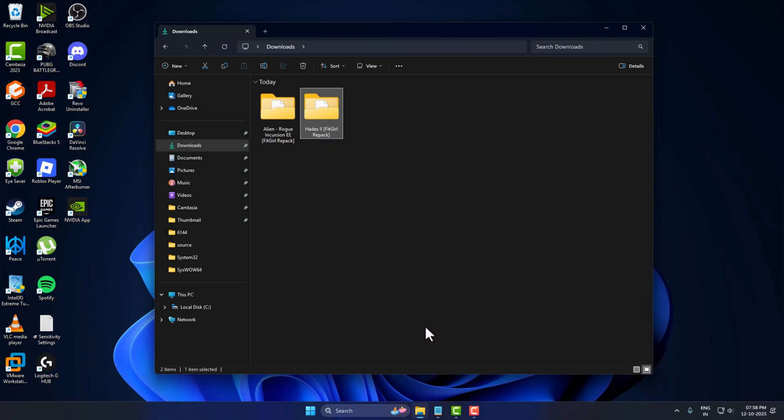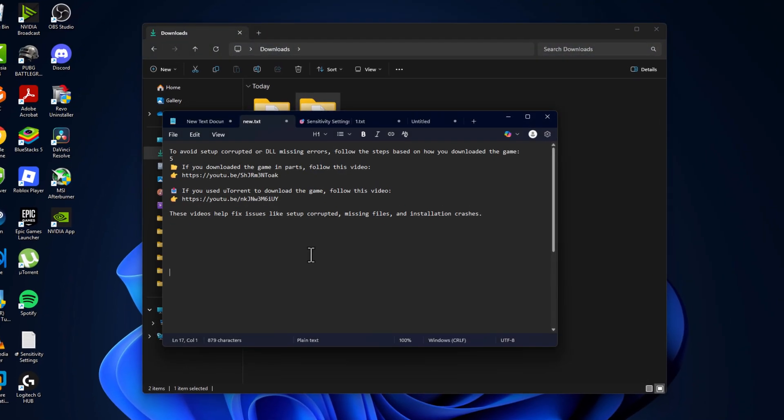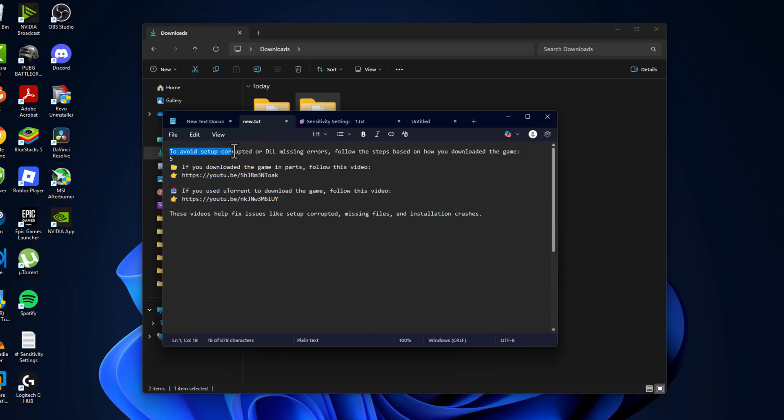First you just need to check my video description for these two videos. Follow these video steps to avoid setup corrupted error.